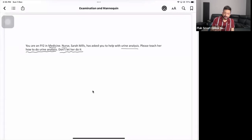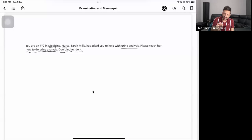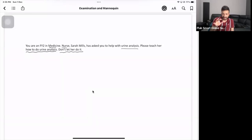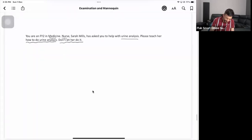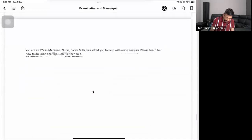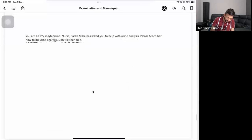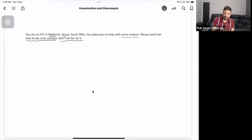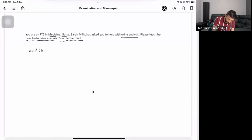How are you going to start? First, build rapport by assessing their knowledge and what exactly they want to learn, then give a brief explanation of what we do in the urine dipstick. Before you start, tell the patient what kind of urine sample you need - you need a midstream urine sample.